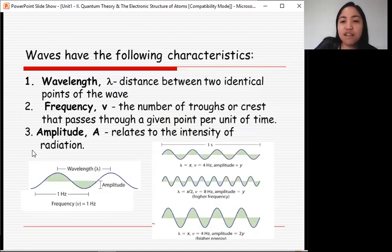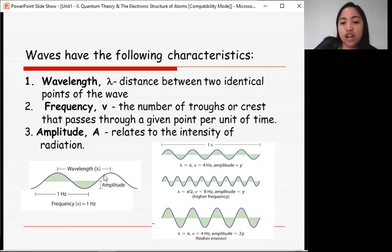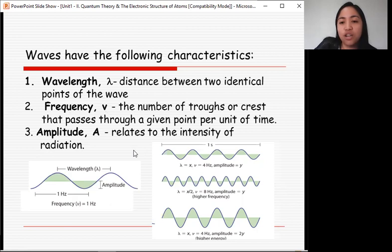Waves have the following characteristics. The wavelength, denoted by lambda (λ), is the distance between two identical points of the wave. Frequency, denoted by the small letter v (ν), is the number of troughs or crests that pass through a given point per unit of time.